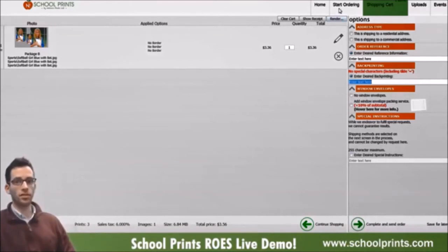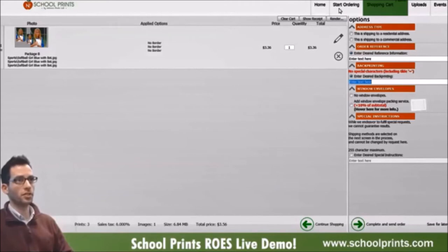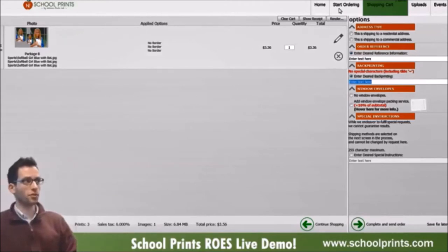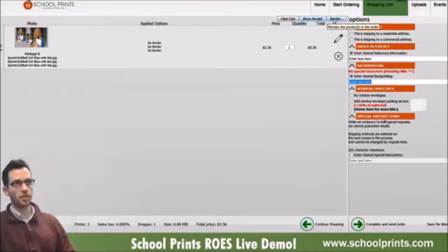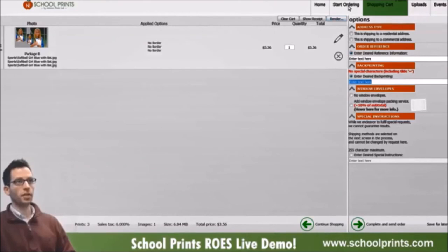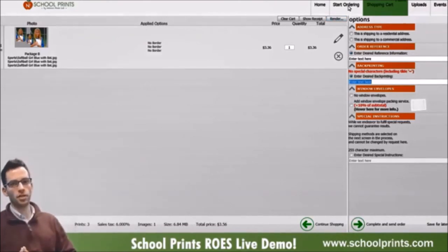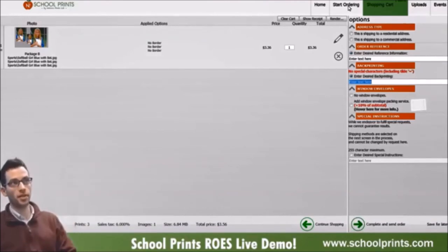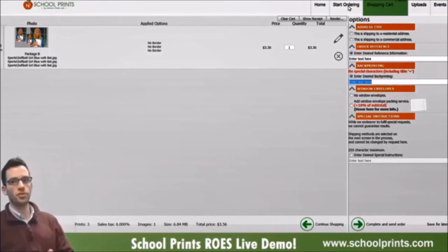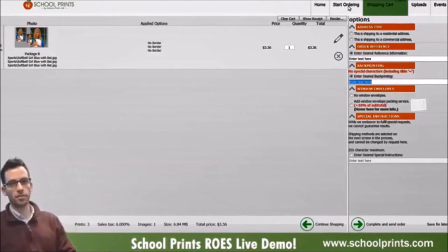The rest of it's pretty straightforward for completing your order. There are a lot of little features and buttons you'll get to know as you continue to use the software. A couple I suggest checking out are the show receipt button and the render button. We have a video on the render button — it allows you to add a template to the cart with your images, and it renders out a thumbnail, creating a low-res image around 500 kilobytes.